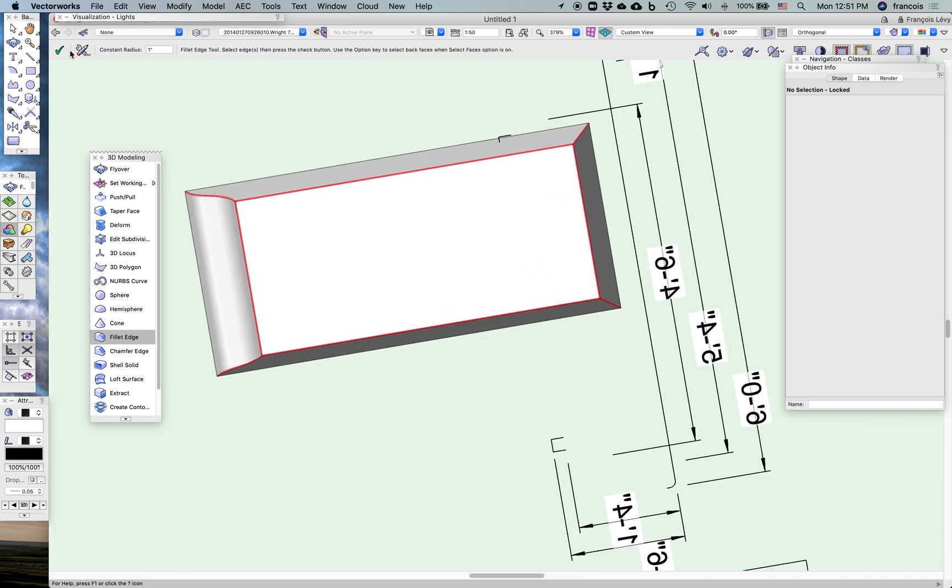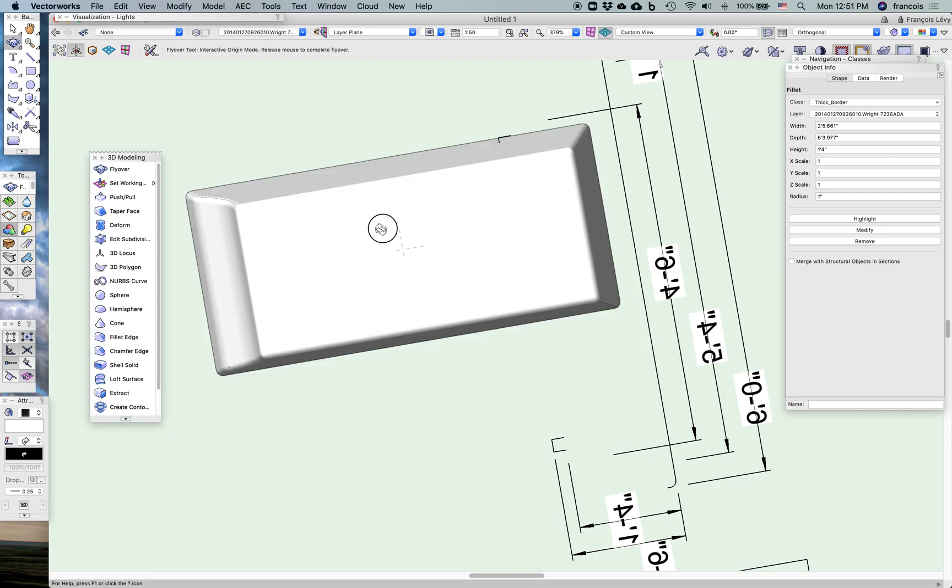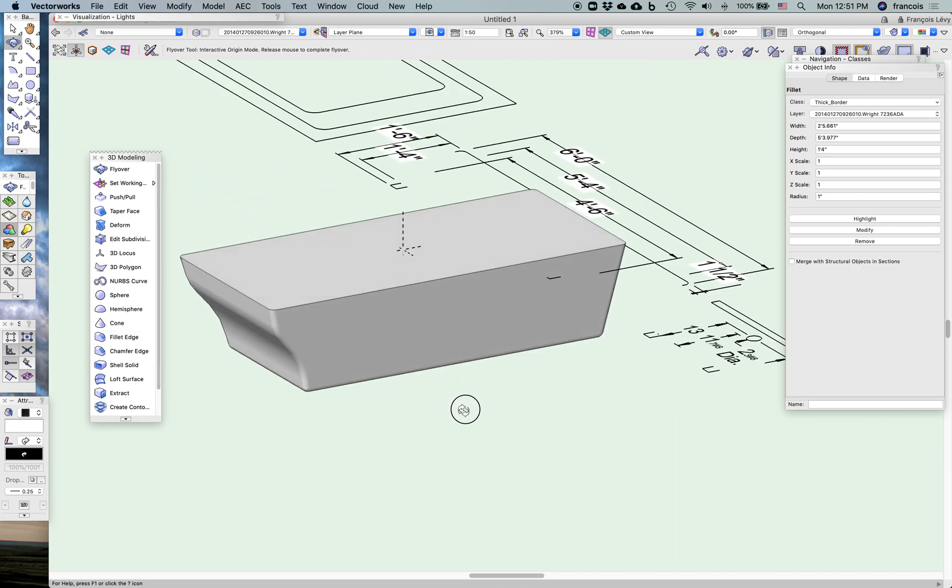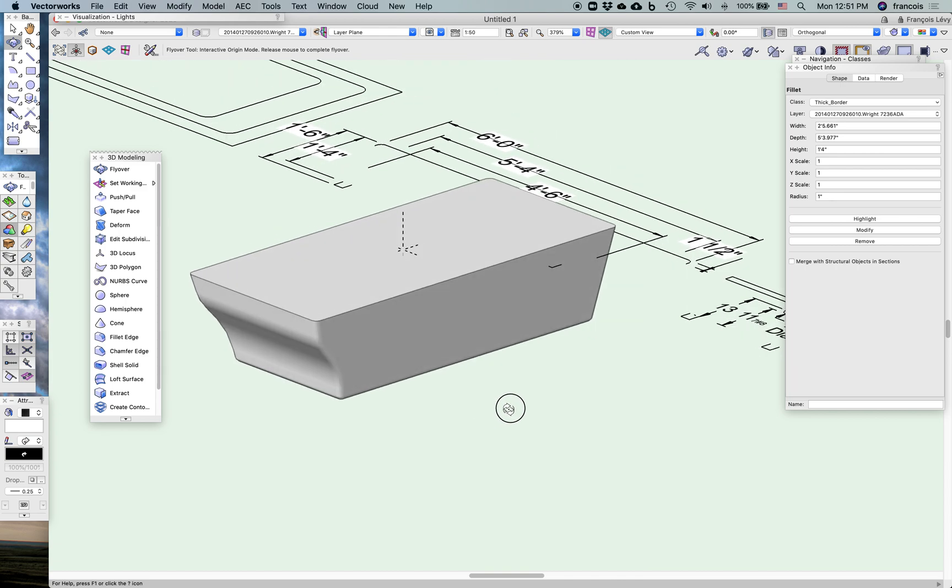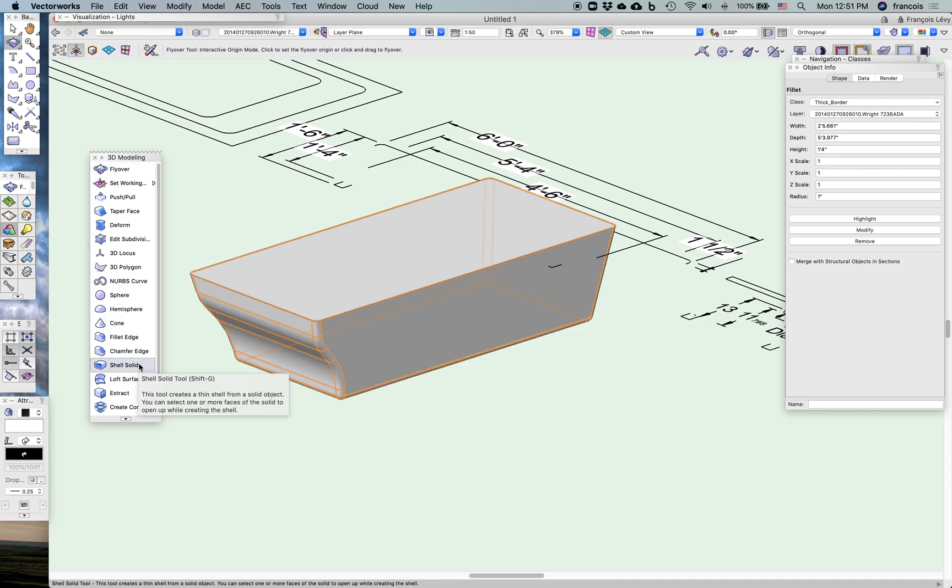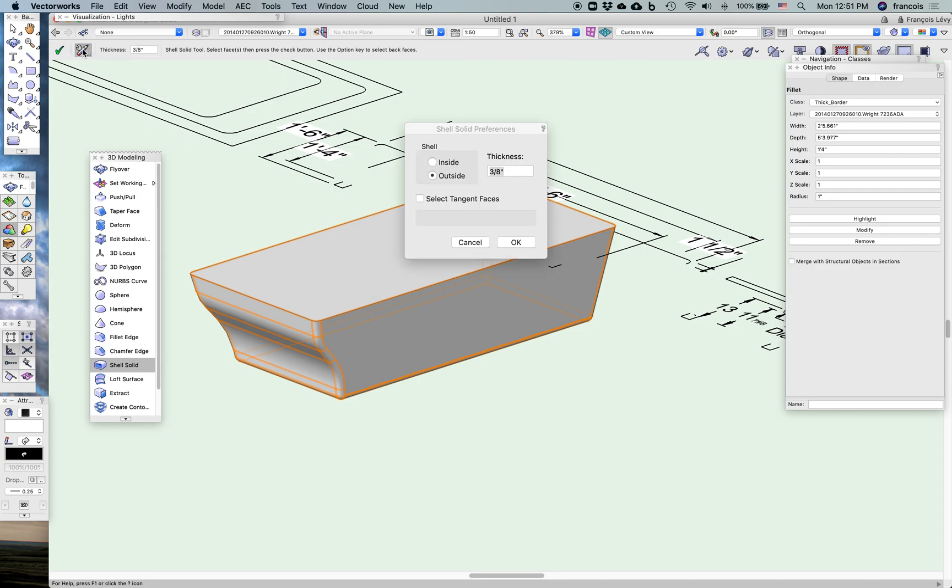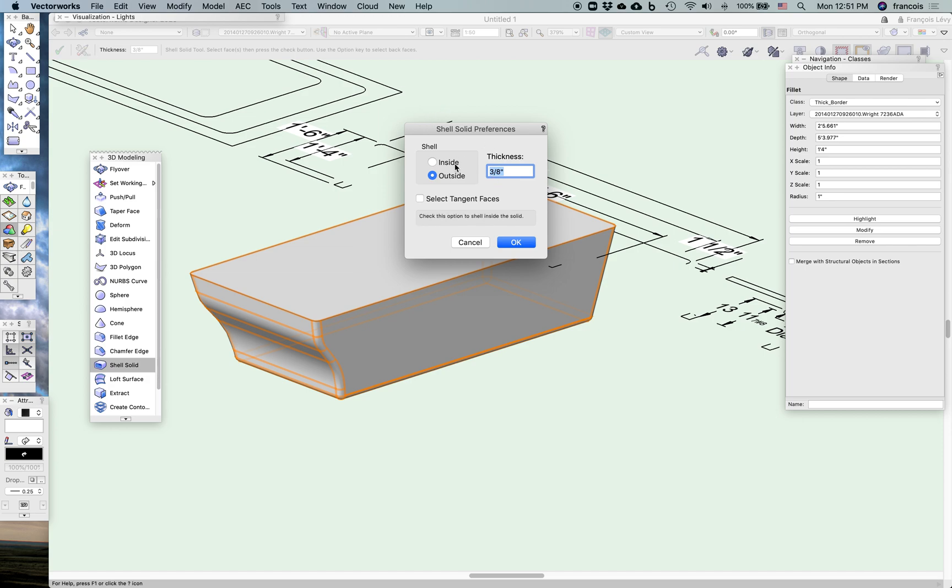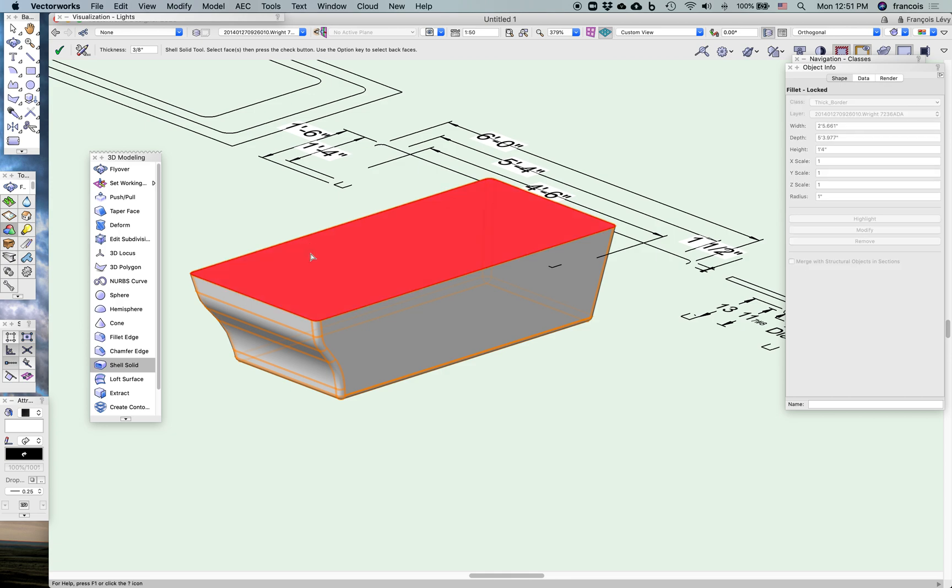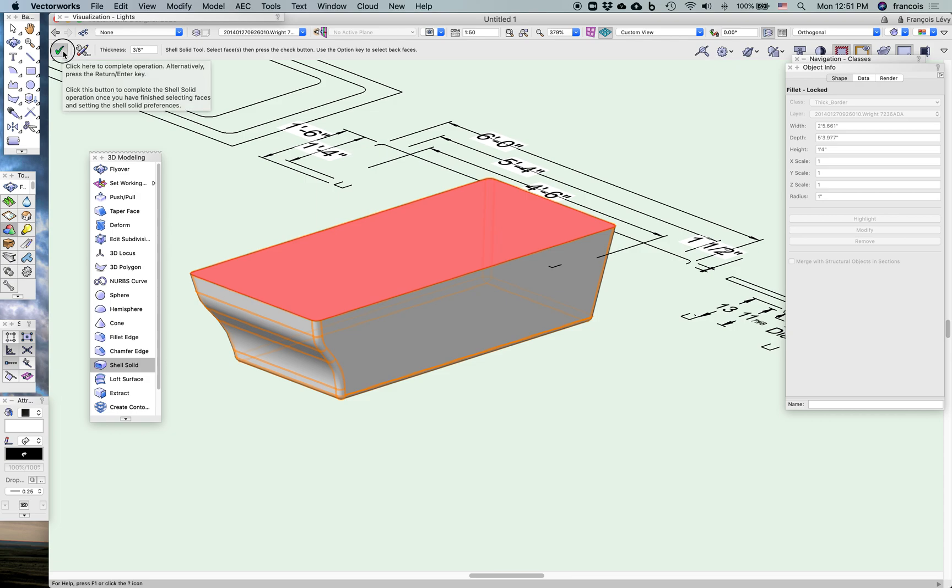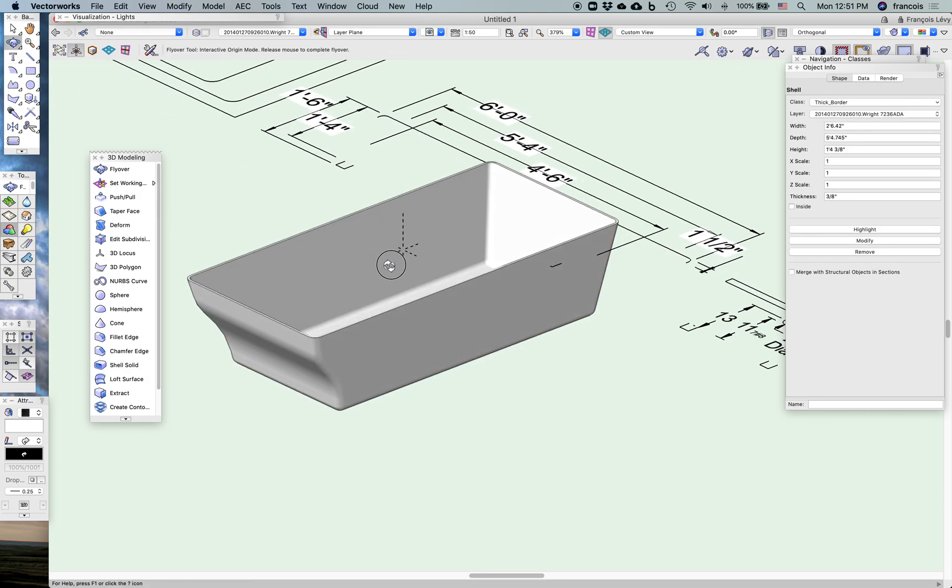And I'll just click the check mark, and now you can see that it's a nice little fillet. There we go. And then now to make it more tub-like, I'm going to shell it. I don't really know how thick this tub is, but I'll just pick arbitrarily 3/8, maybe it's half an inch. I could check the literature. And again in the settings I can either shell to the inside or the outside. I'll just shell to the outside. And I'm going to click on a face, and that face will be the opening or the hollow area of the shell. So I'll click on that face and then click the check mark, and you can see that it becomes a shell.